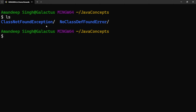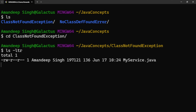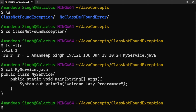I have already created a couple of folders here — one is for ClassNotFoundException and the other is for NoClassDefFoundError. Let's go to ClassNotFoundException. Here we only have the source file MyService.java. This is a very simple class with one main method where we are printing 'Welcome Lazy Programmer'. Now let's see how we can compile a Java source code and convert it into bytecode, which is the .class file.